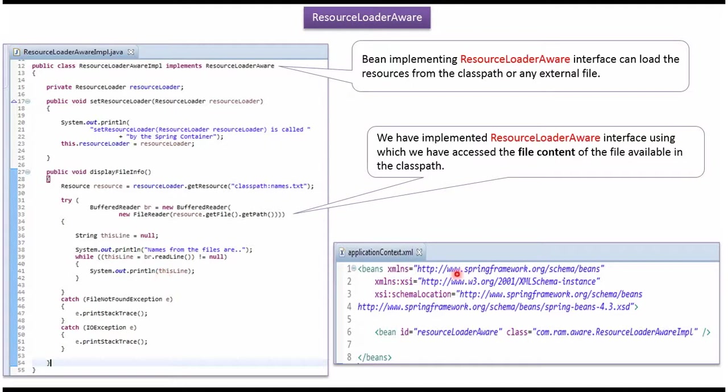This is the Spring configuration file. Spring container reads this Spring configuration file and creates the ResourceLoaderAwareImpl object.